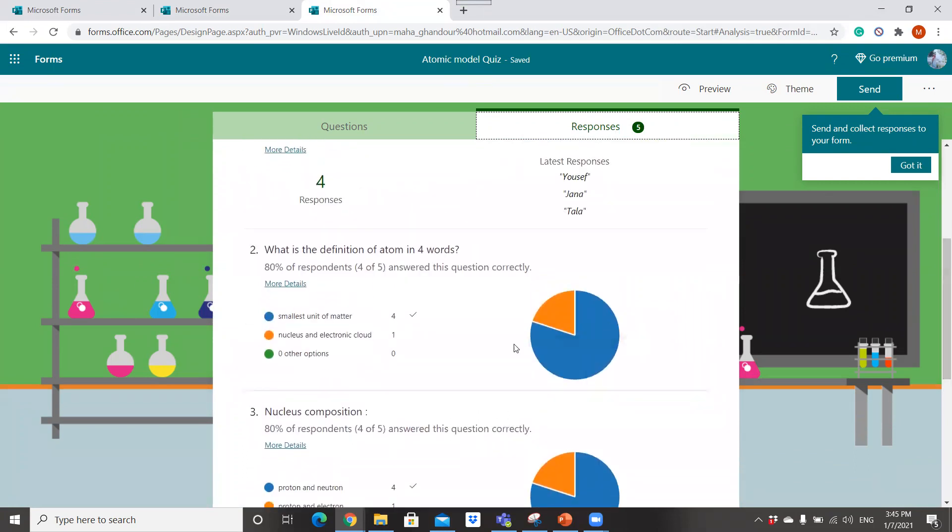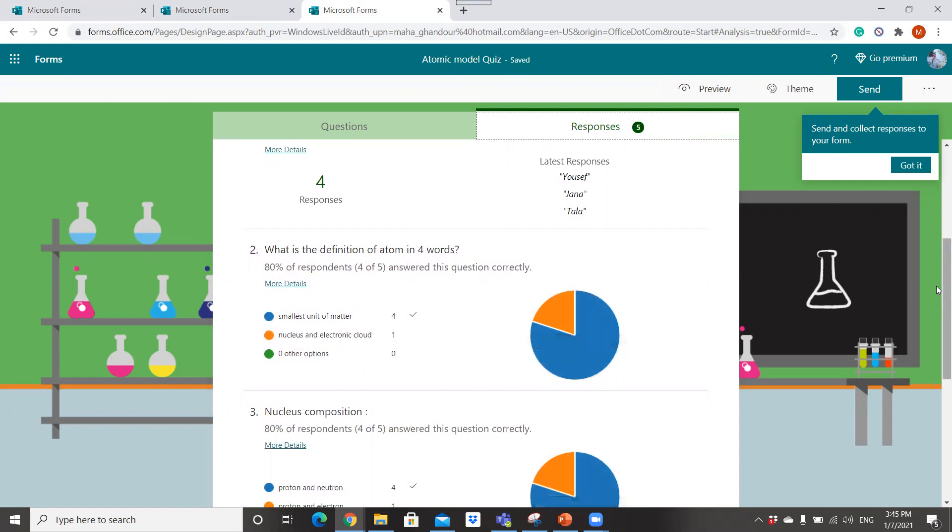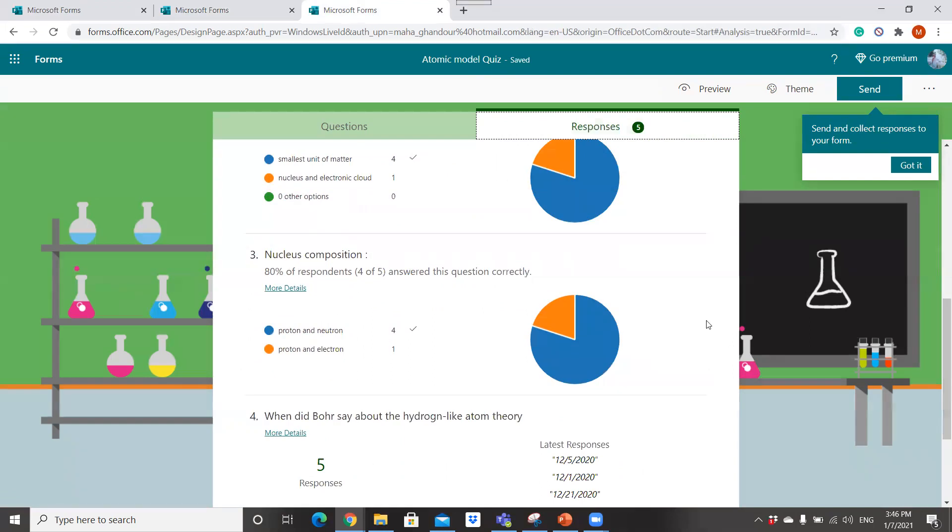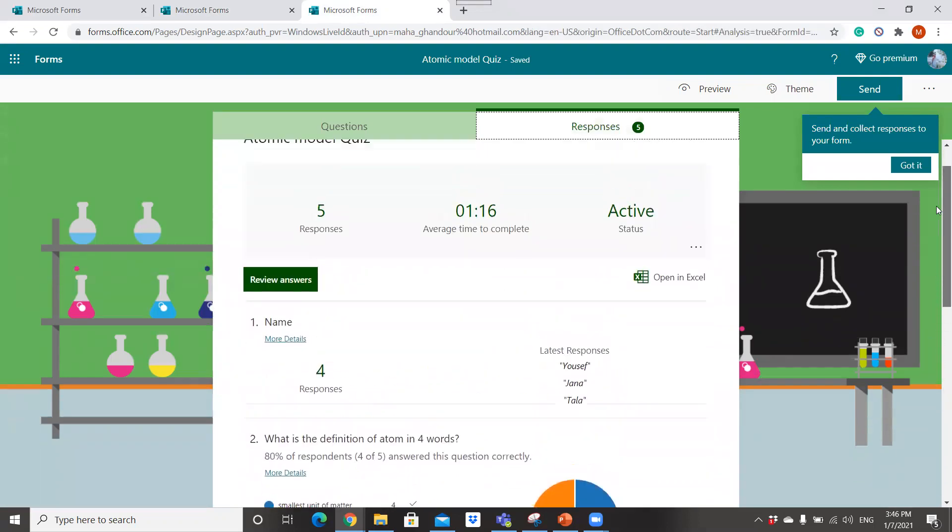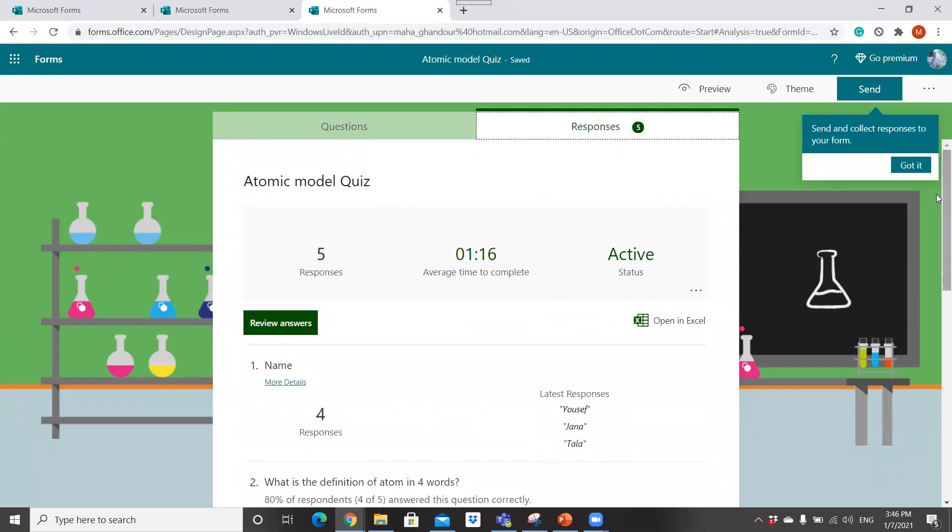Like here, I conclude that only 80% of my students understand the concept of atom and it's the smallest unit of matter, while also only 80% of my students understand that the protons and neutrons are located in the nucleus and so on. And this is the analysis process of the response that I got from my students.